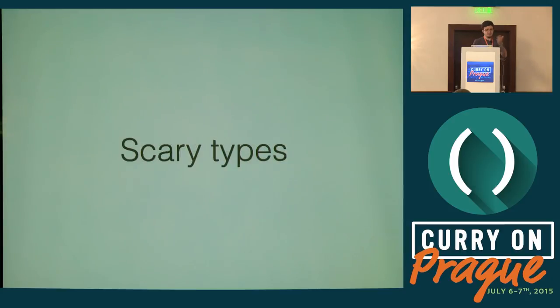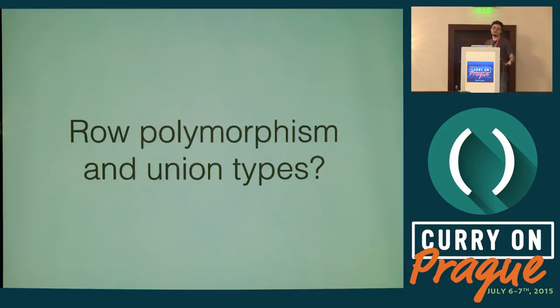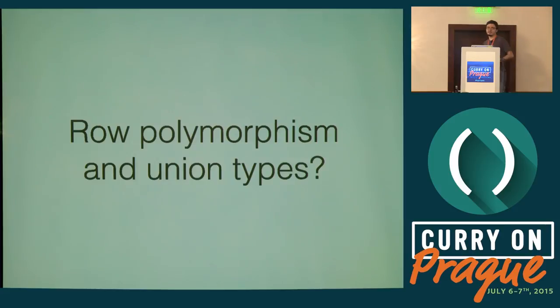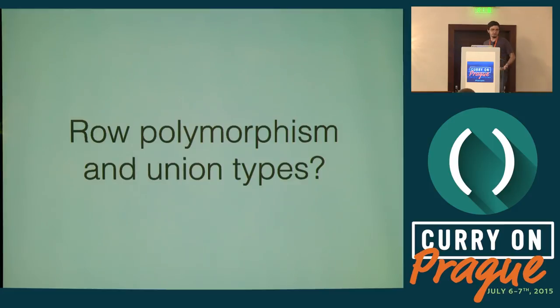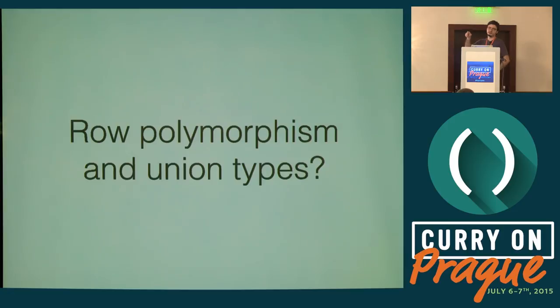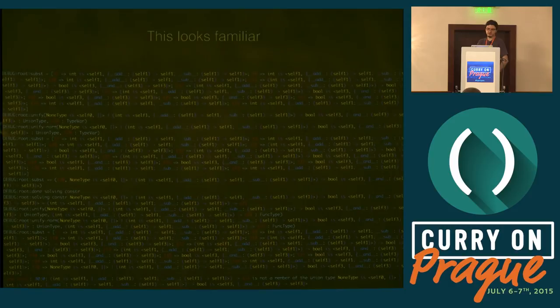I think that mostly covers the demo part. The types are quite scary if you look at them when they're unfolded. One open question is, do row polymorphism and union types interact well? I think if you use union types everywhere, it's not going to play nicely with row polymorphism. But you can use union types for a very restricted purpose like nullable types, the example where I returned either int or none. Generalizing it for the whole language might have some weird interactions with row polymorphism.